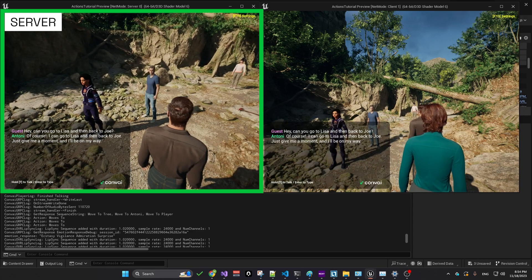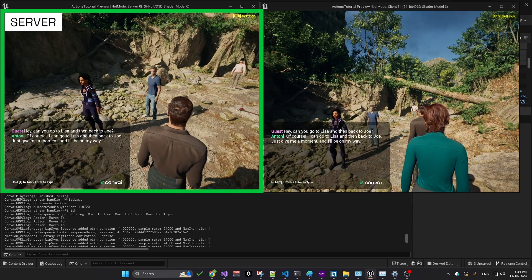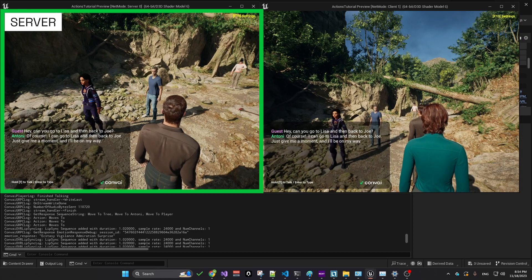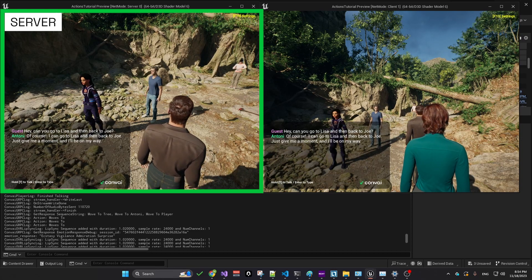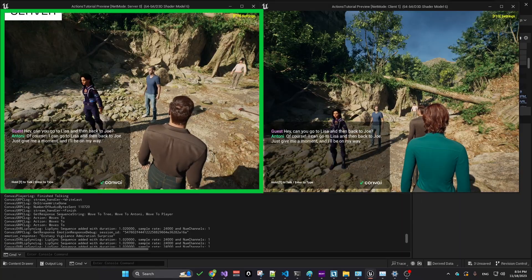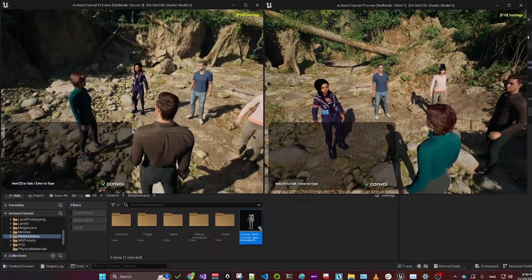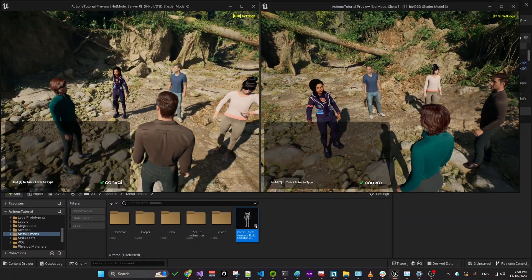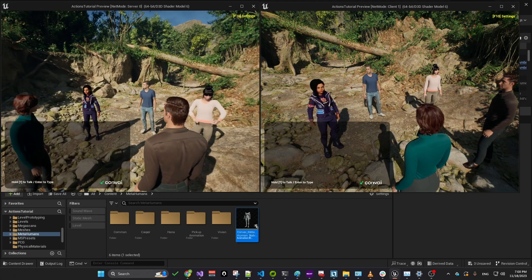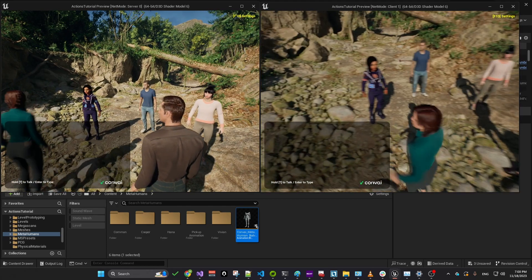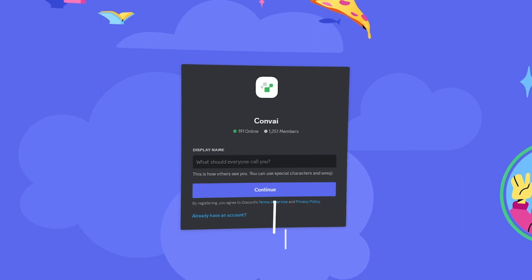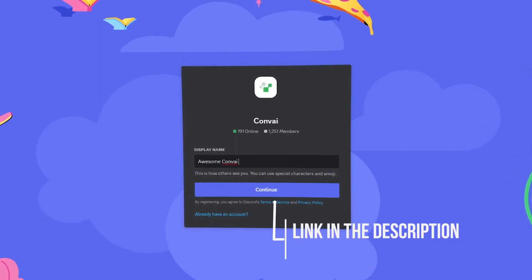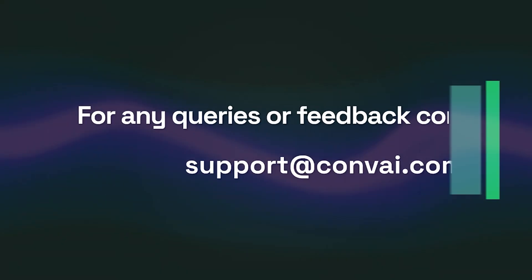It's important to note that the system automatically corrects misspelled or incorrectly spoken names, aligning them with the closest match from the character or object list. I hope you enjoyed this video. Here we've demonstrated how straightforward it is to integrate multiplayer functionality into your game using Convey. Thanks for watching. As always, come by our Discord for any questions or email us at support at Convey.com.